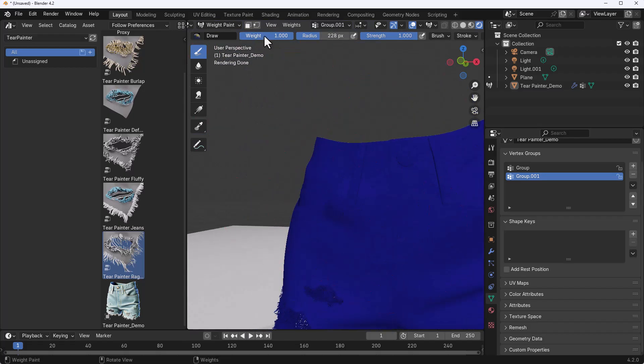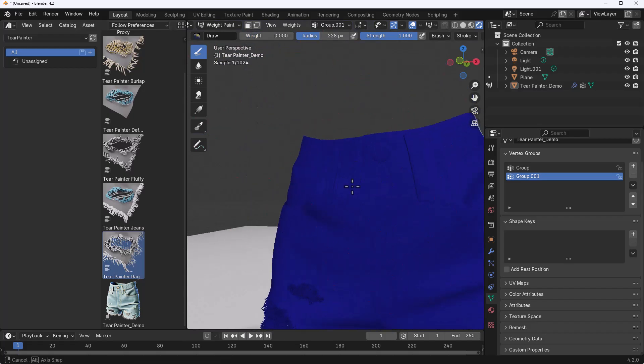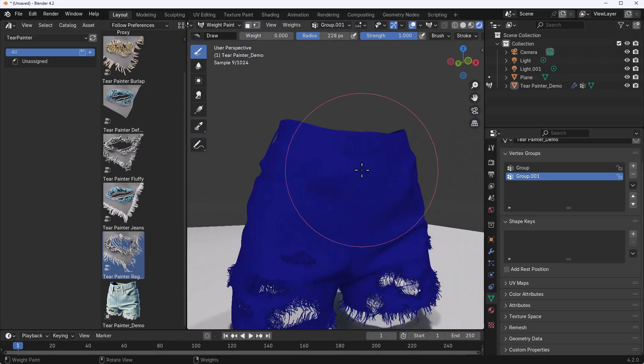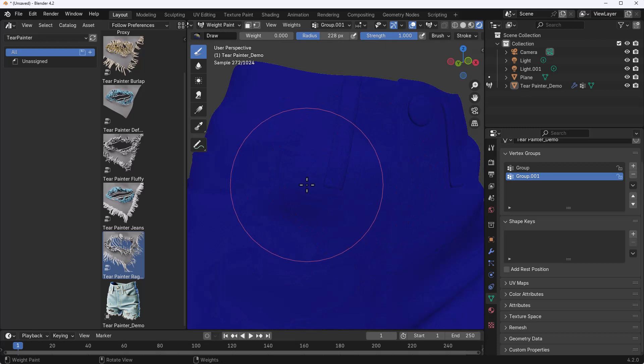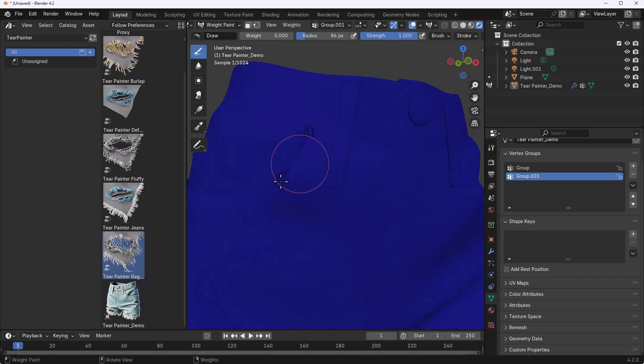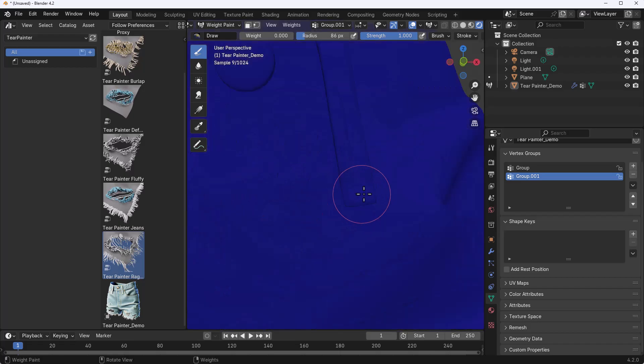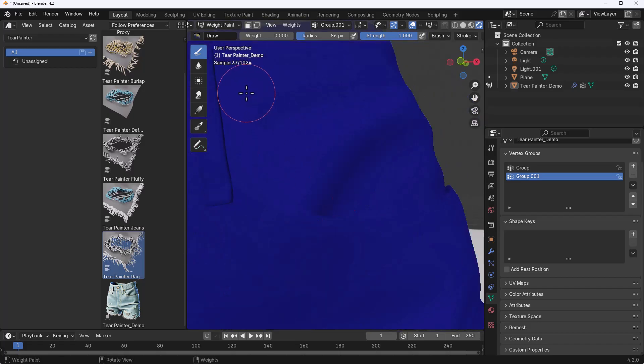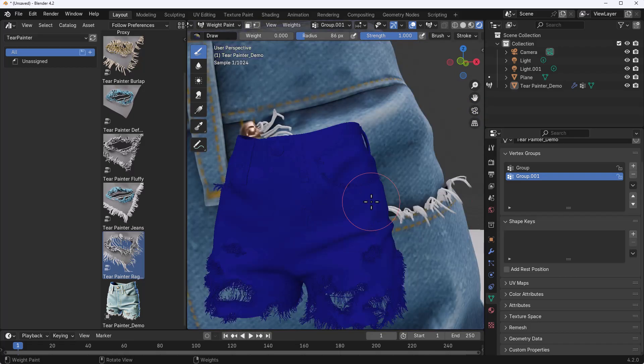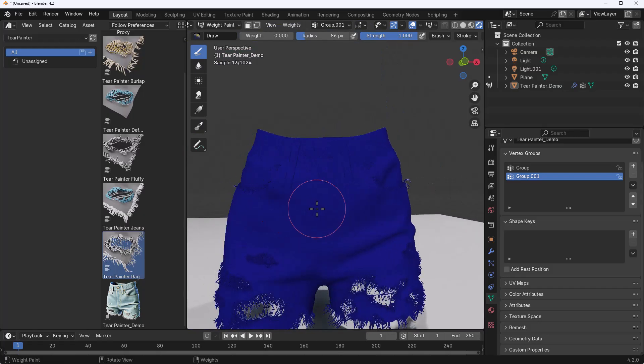We can paint those parts out and we can also do the same here and paint these parts out as well. If you like to bring back some of these on the top section we can also go ahead and do it. Let's reduce the brush size and we can come through and paint some of this right in. This is how easy it is for you to start working with it.